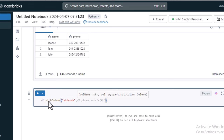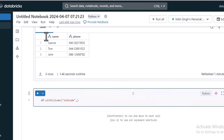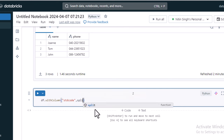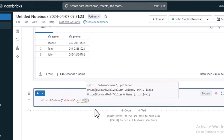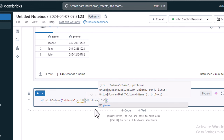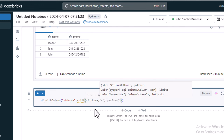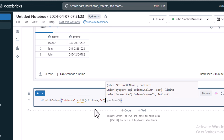We could get the first three characters from the left side, but in actual data the STD code could be four or five characters. So we cannot simply split based on three characters. Instead, we should split by the minus symbol using the split function. The split function takes two parameters: the column name, which is df.phone, and the delimiter, which is the minus symbol.